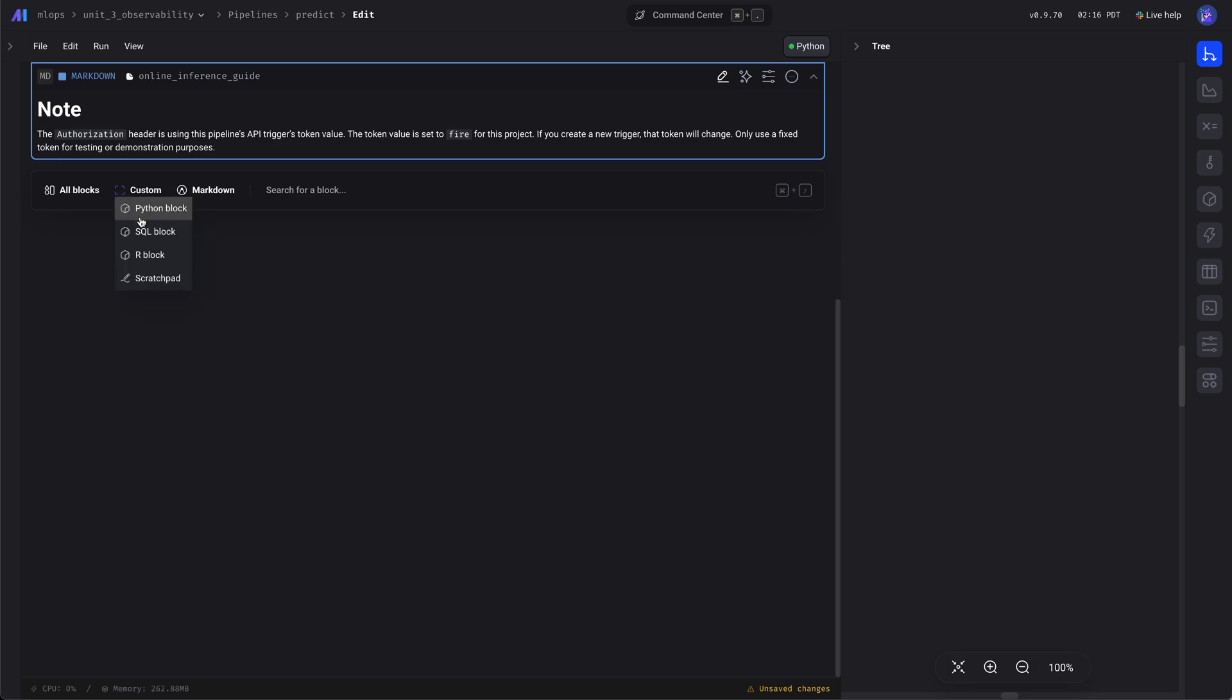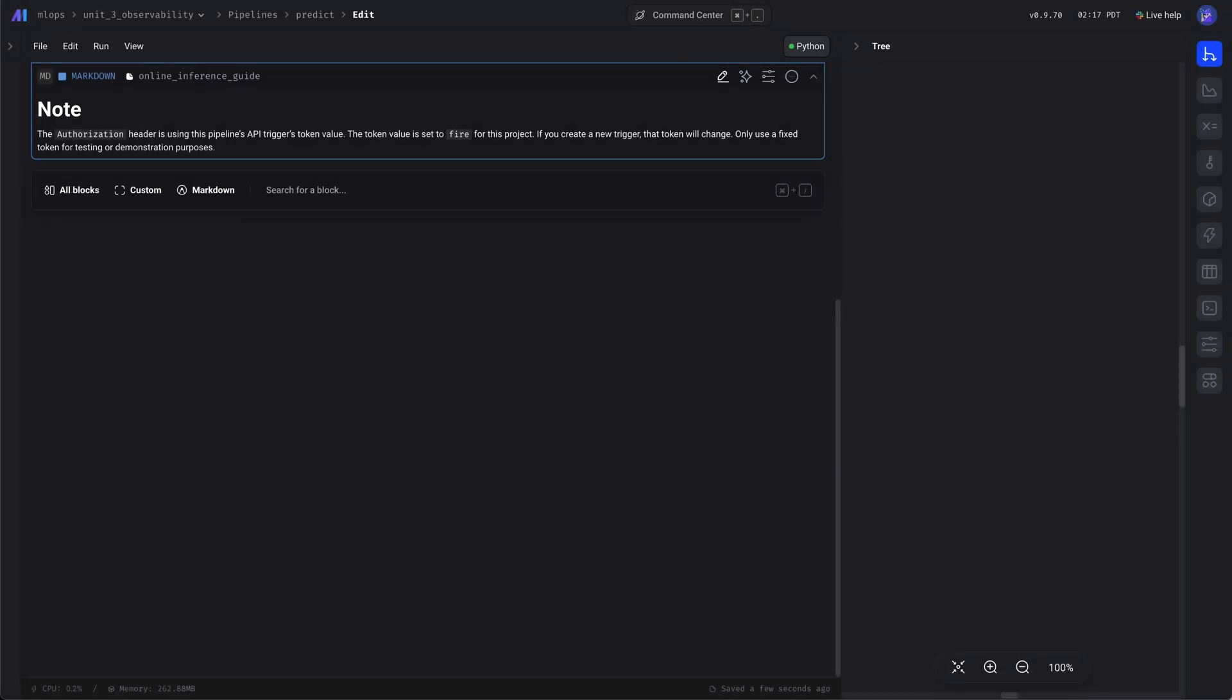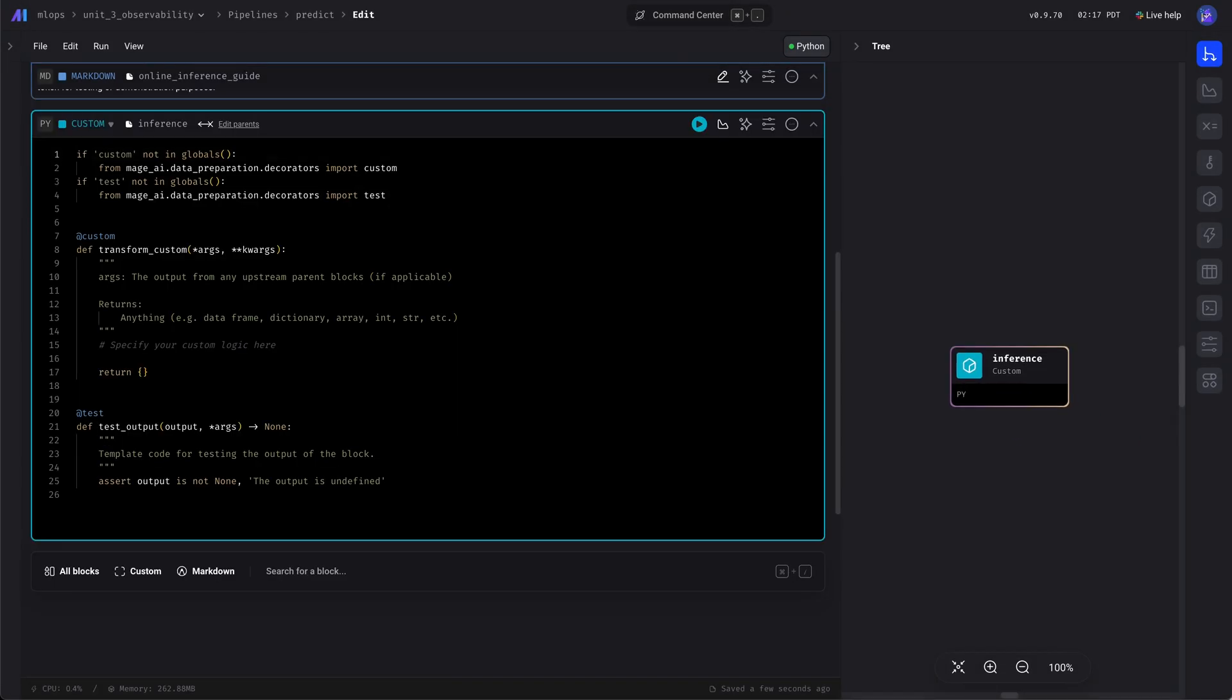Okay, so let's add a block. We'll name it inference and let's paste in some code.